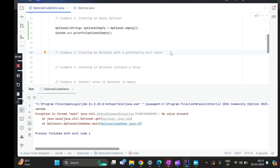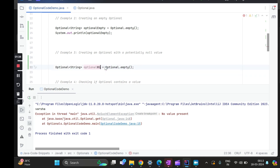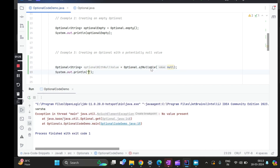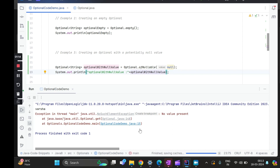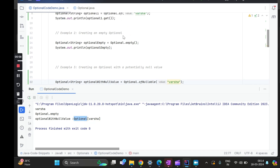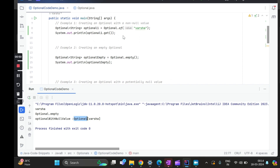Next, we'll create an optional with a potentially null value using Optional.ofNullable. If I give null, and print this out, we get optional.empty. If I give a valid value, we get the actual container with the value. So we've seen three different ways to create an optional: one with a null value, one with a non-null value, and one is an empty optional.